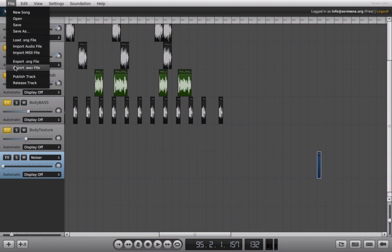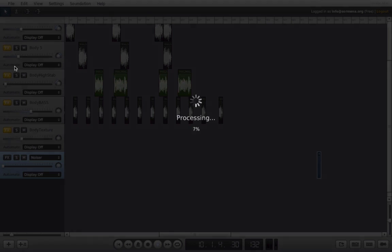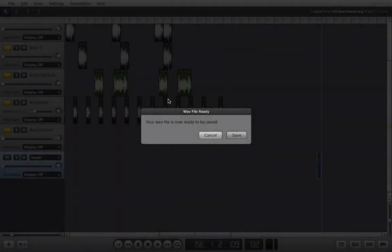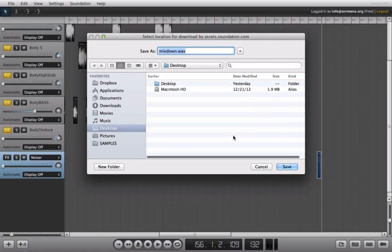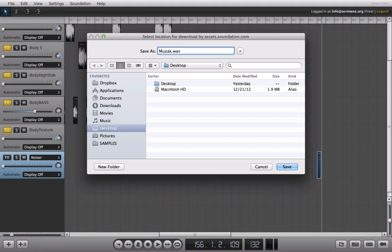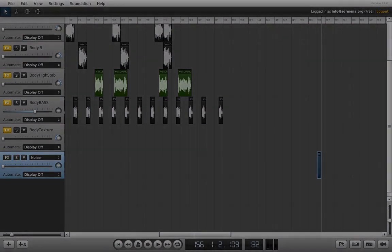Next thing I'm going to do is I'm going to export this as a wave file. It's now going to process and we'll come back once that's finished. Now that it's finished, we'll get a dialog box like this. I'll go ahead and click save. It's going to save to my desktop and I'll just call it something like Muzak. We click save and now we should be able to find it on the desktop.